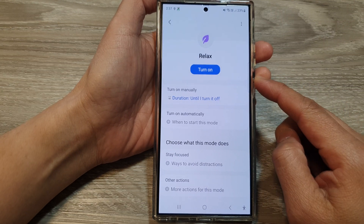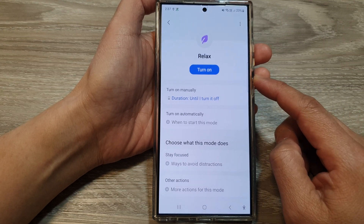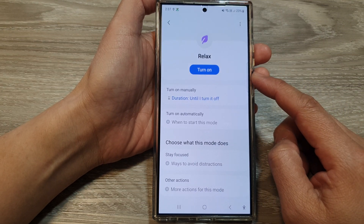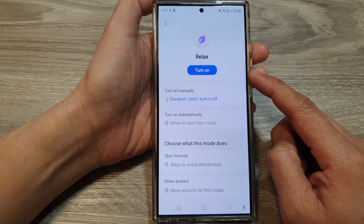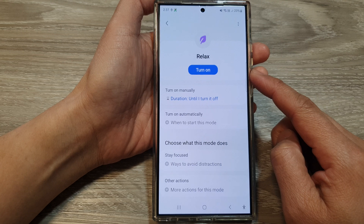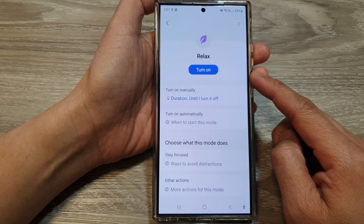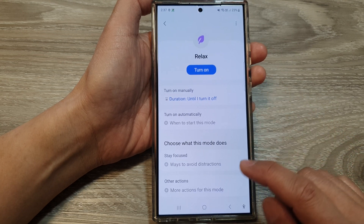How to customize and turn on or off RelaxMode on the Samsung Galaxy S24 series.